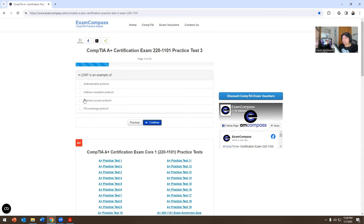LDAP — lightweight directory access protocol — that's what LDAP is. I think it's like directory access protocol. I'll put it somewhere on the screen so I know the answer, but I think that's what it is.